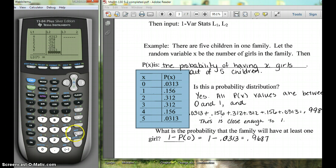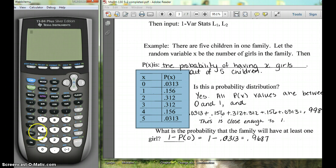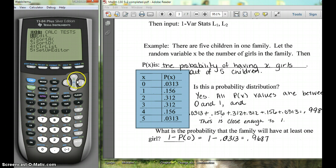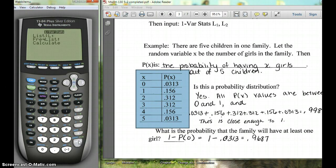Now that we have those entered, you can hit second quit to go back to the home screen. Now we're going to hit STAT, go over to CALC, and choose 1-Variable STAT, just like you've done before.